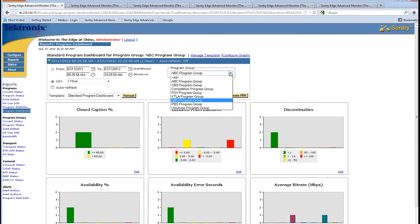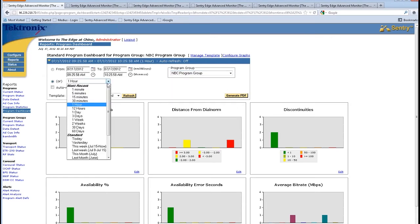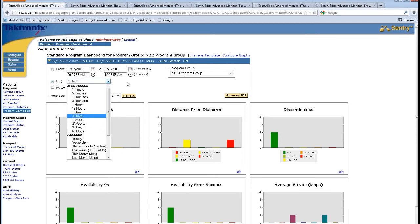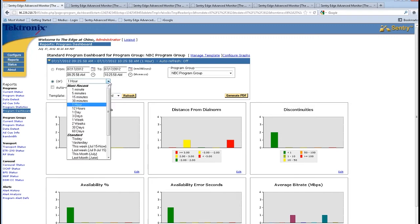The idea of the dashboard interface is it gives us a high-level overview of everything that is happening with the broadcasters. In this particular case, I'm using the NBC group to look at. I am collecting 60 days of information on the signal for the NBC program group and able to correlate that into a number of different graphs that tell me what's happening to my station within the past period of time. In this case, it's the last hour.